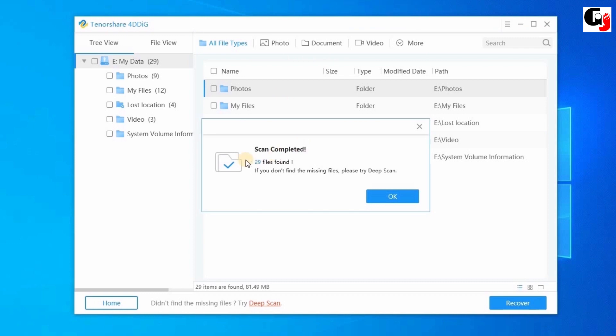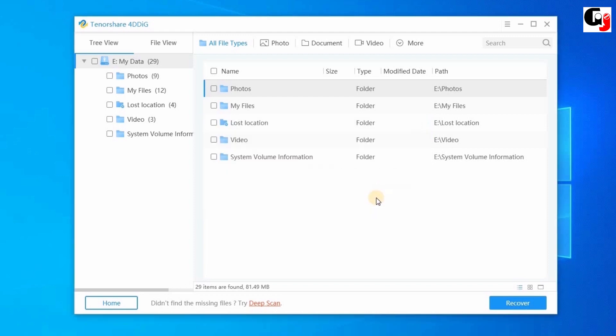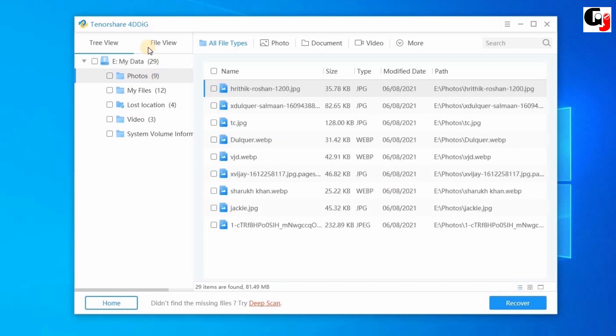Now the scan is completed — 29 deleted files are found. If you don't find the missing file, try a deep scan; it can recover your file. I will tell you about deep scan later. Click OK. Now select the files you want to recover.